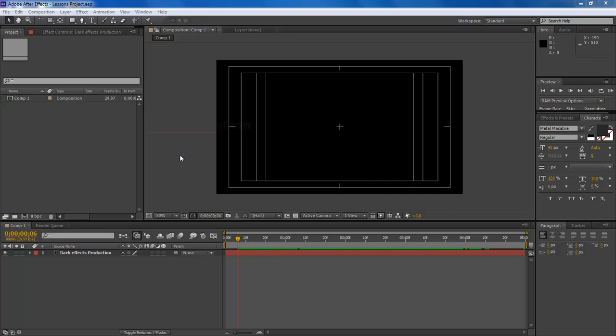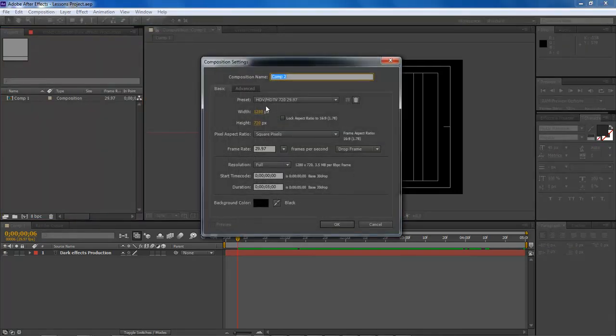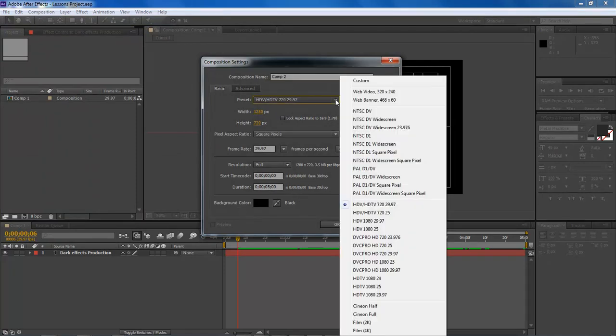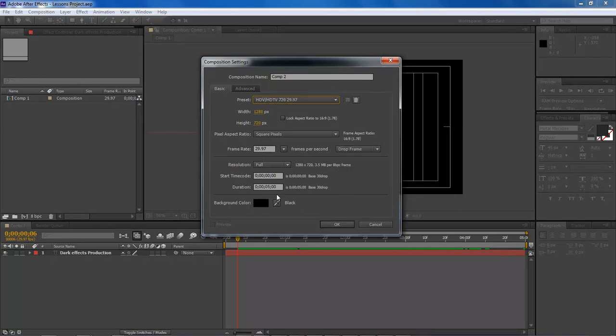Wayne Barron here with darkeffects.net inside of Adobe After Effects. What we're going to be doing on this one is add in some really cool effects into our text. Let's go ahead and create a new composition — same as the previous lessons — choosing the HDV preset, adding 5 seconds with a black background.